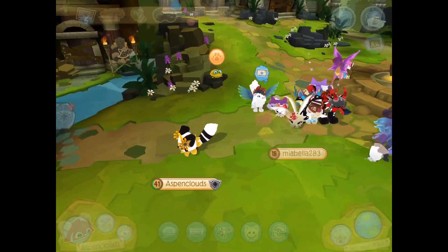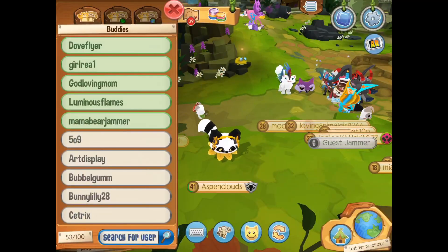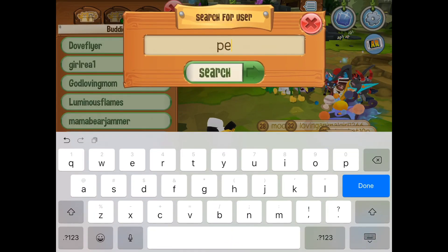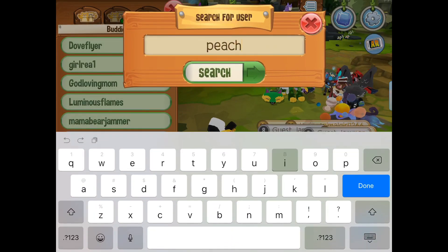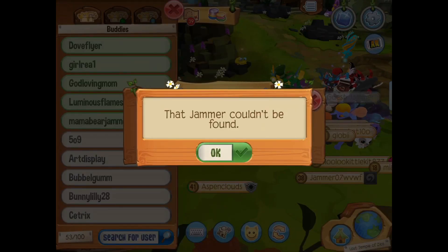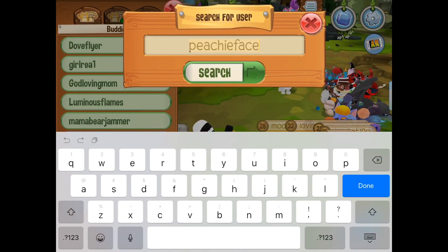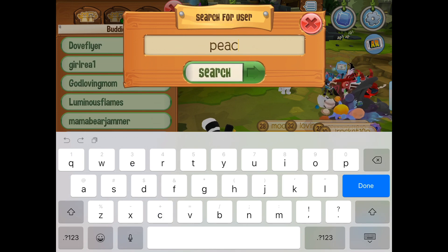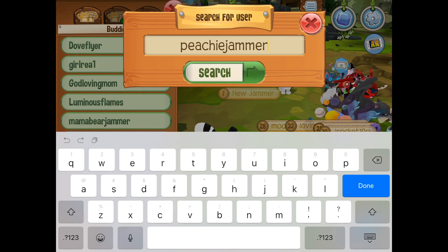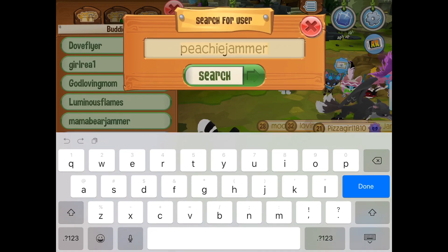When you do submit your requests, you can maybe do the username you like with a number at the end of it for your other two requests, so that you can get something at least similar to what you're looking for.